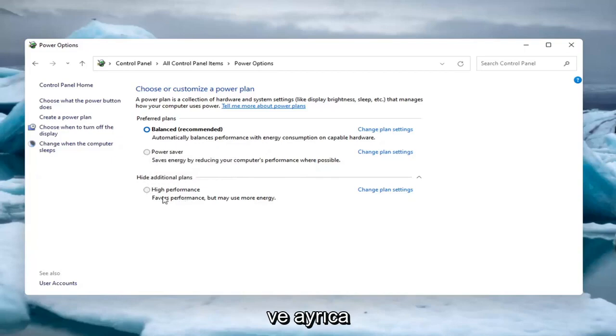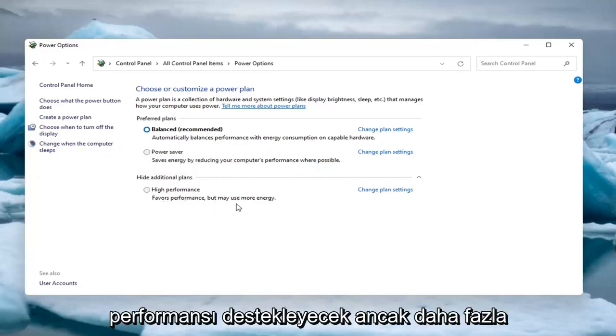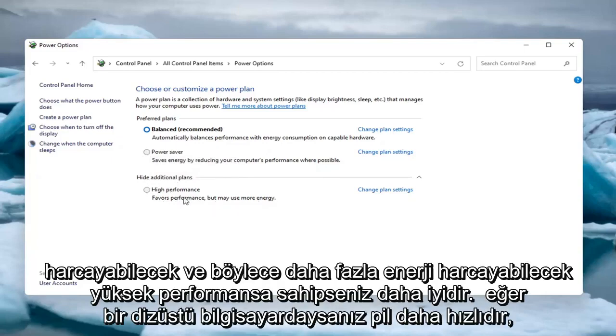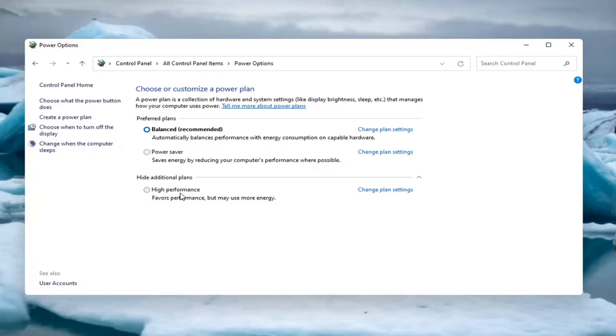You also have high performance, which will favor performance but may use more energy. It will drain your battery quicker if you are on a laptop.